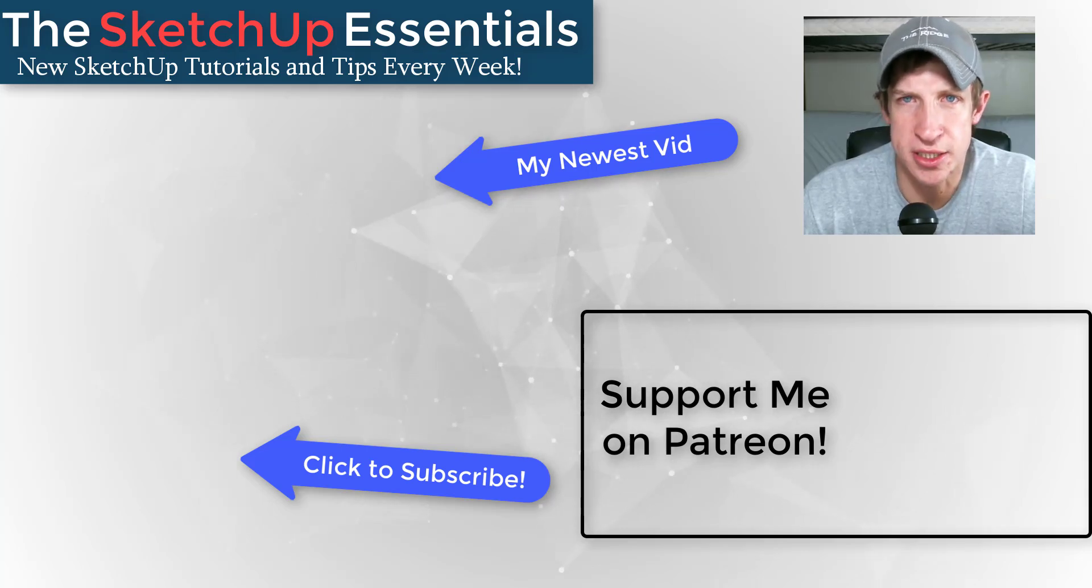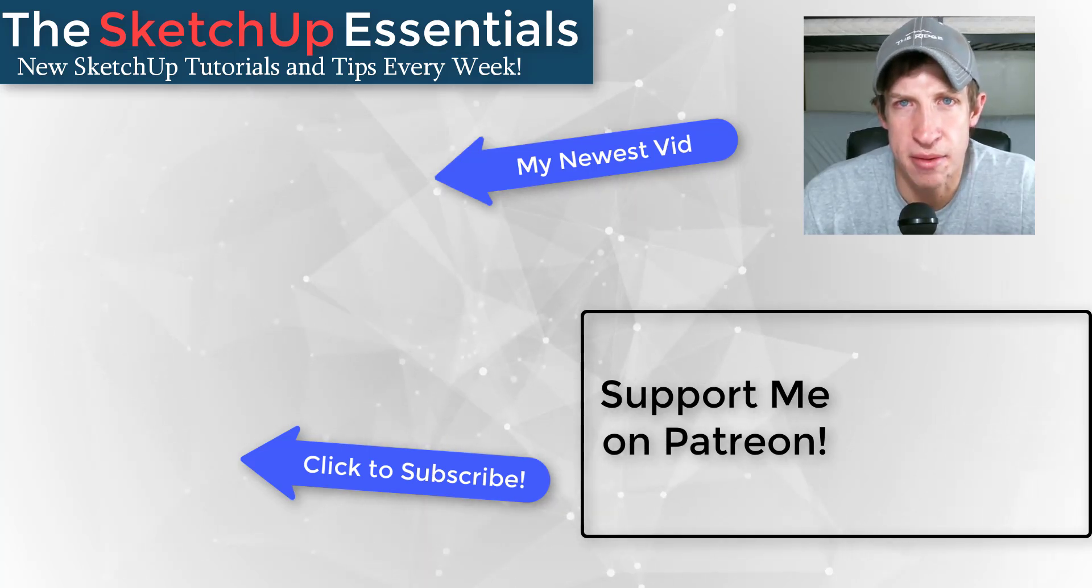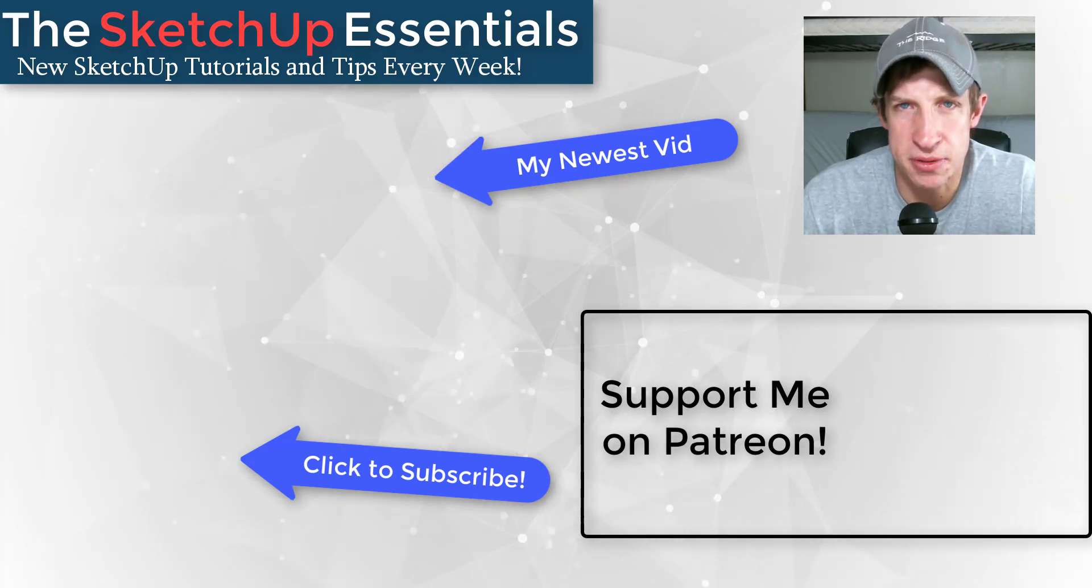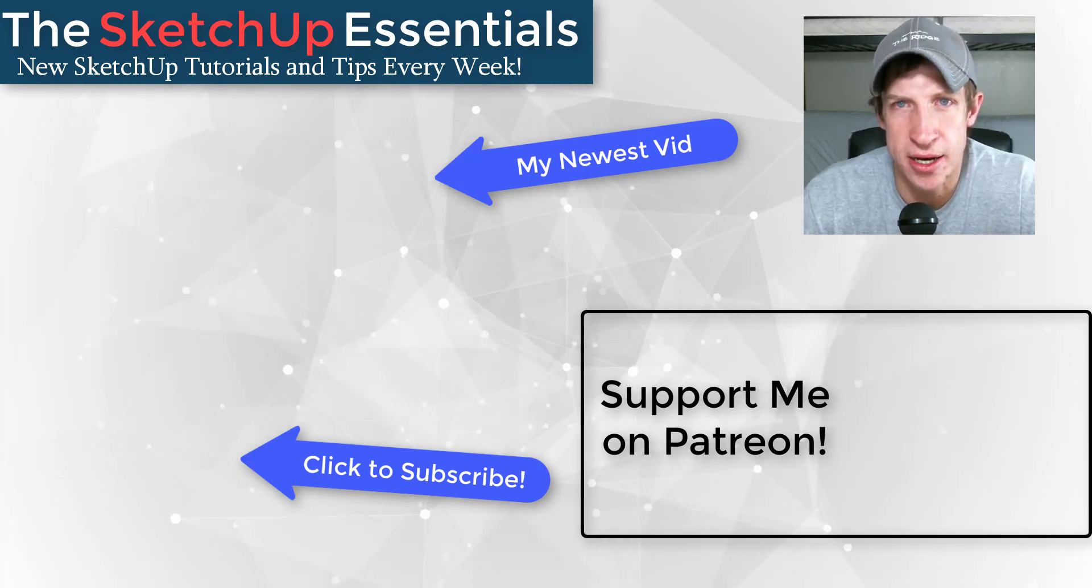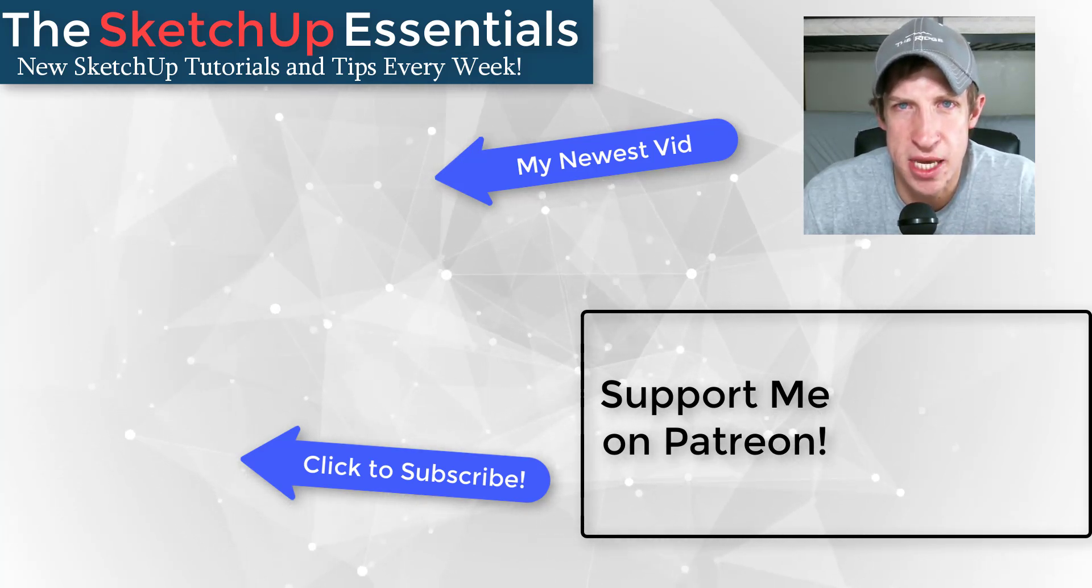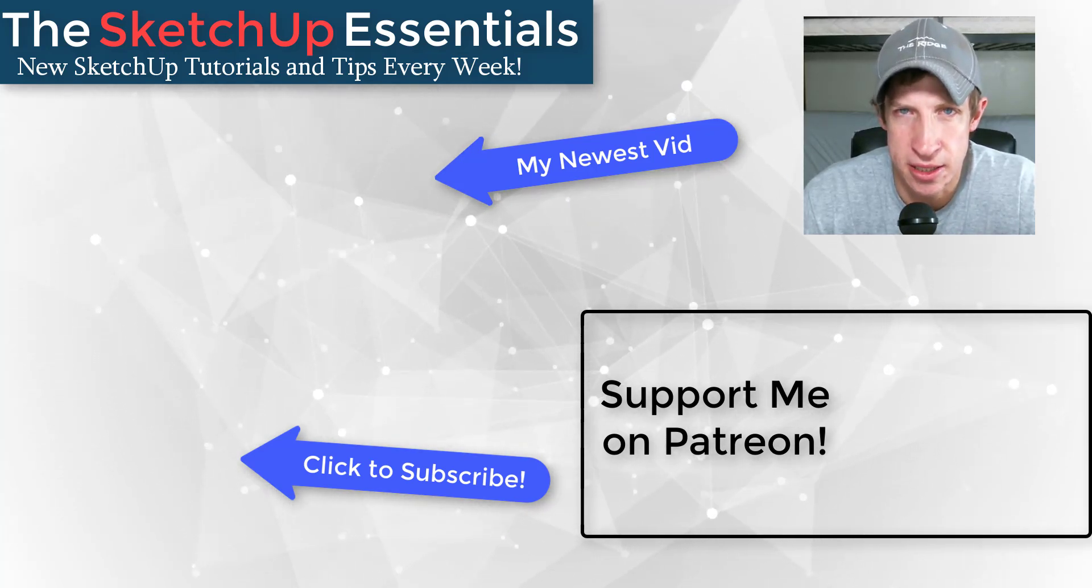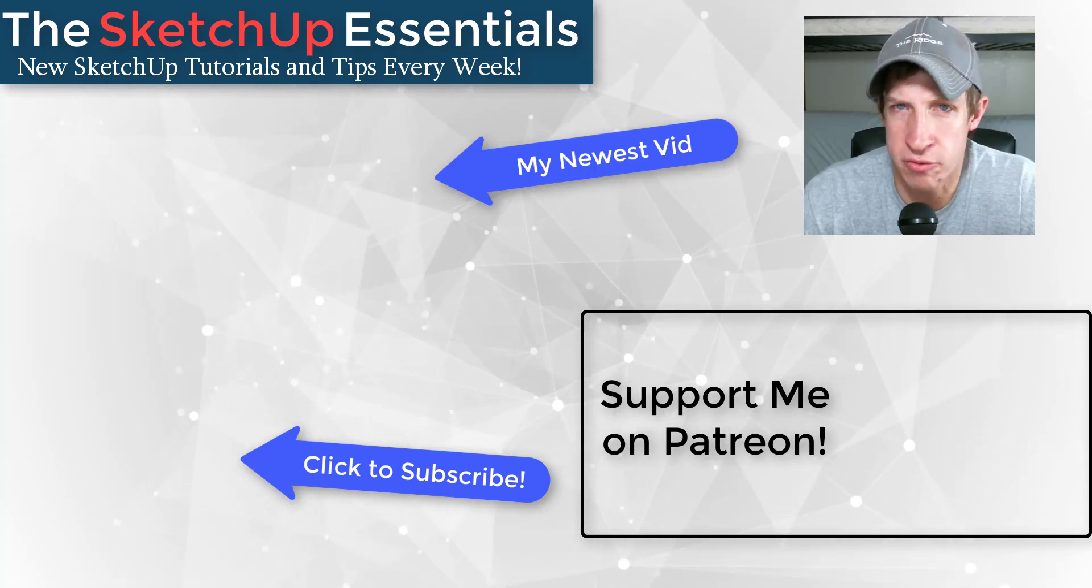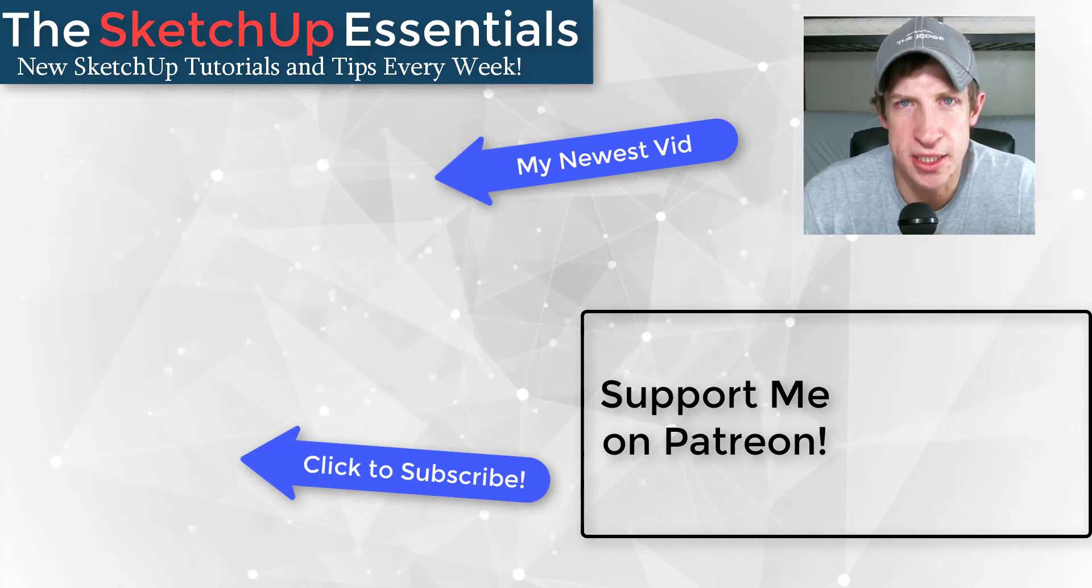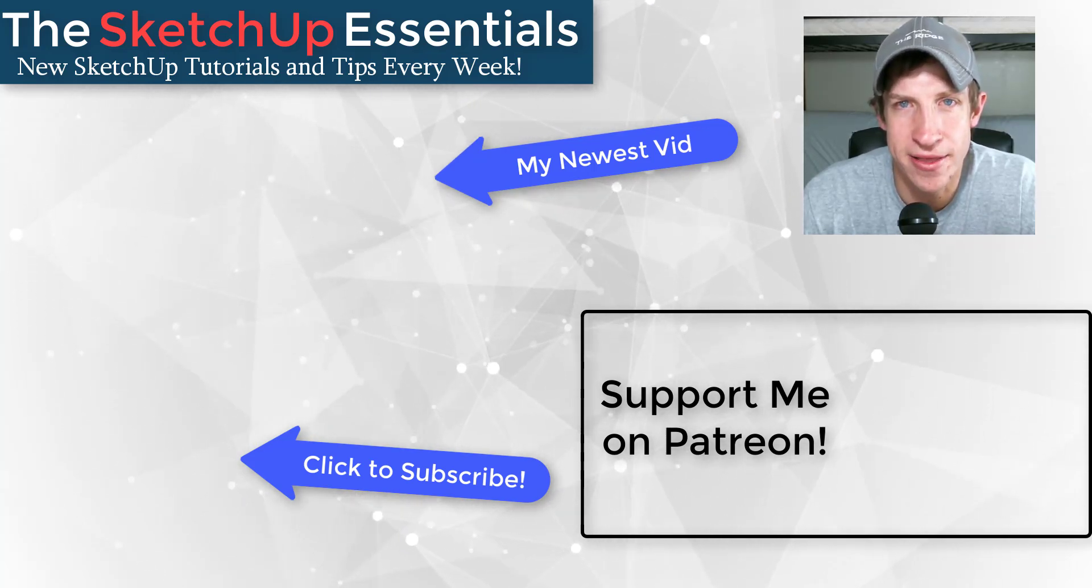If you really like what I'm doing, please consider supporting me on Patreon. Every little bit helps, even if it's only a dollar a month, just to help me keep bringing you great SketchUp content. But in any case, as always, I really appreciate you guys taking the time to watch this and I will catch you in the next video. Thanks guys.